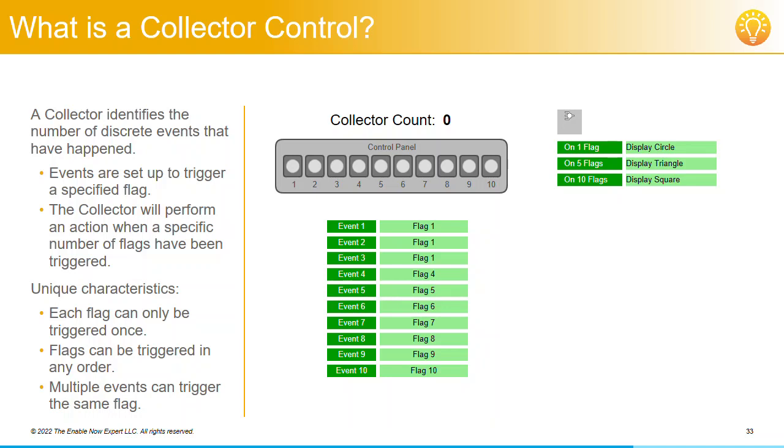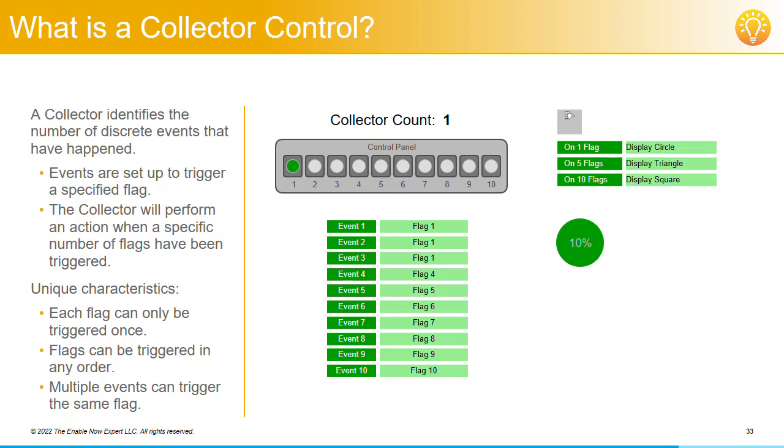But again, each flag can only be triggered once. So if you click on event 1, it would trigger flag 1, displaying indicator 1. And if you then clicked on event 2 or event 3, nothing would happen, because flag 1 had already been triggered and indicator 1 is already lit. This can be a useful technique in some situations, and we'll look at one such case later in this section.